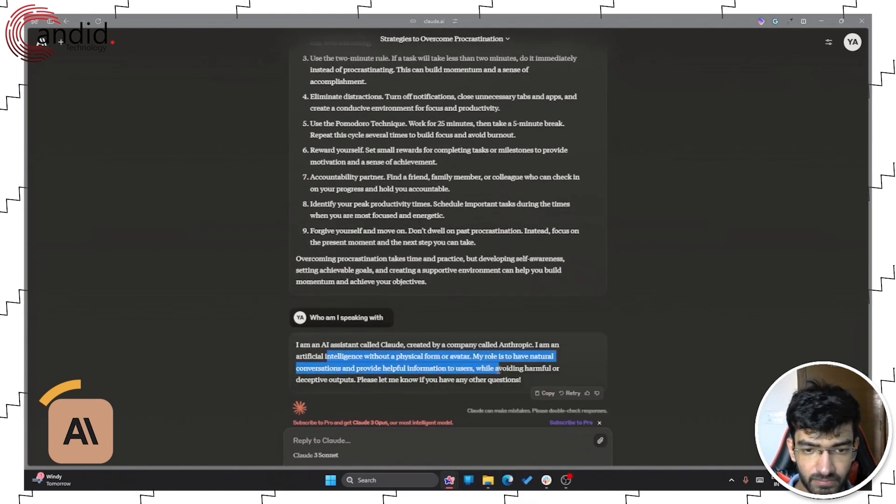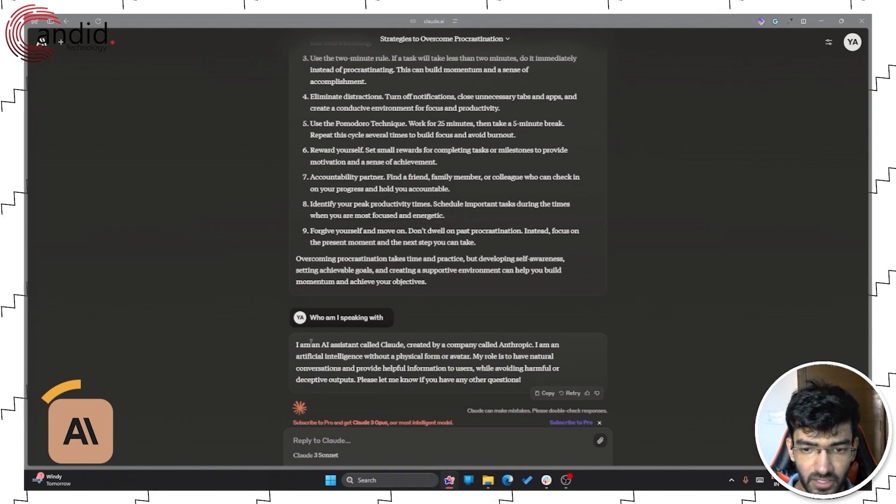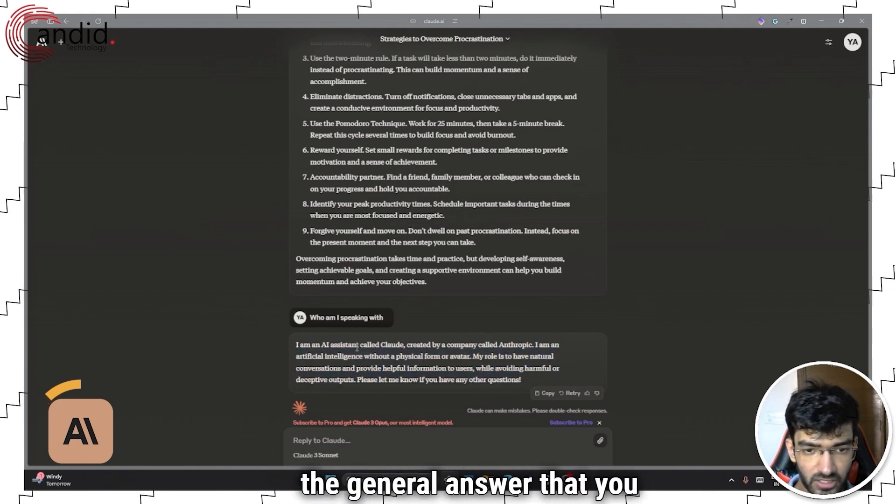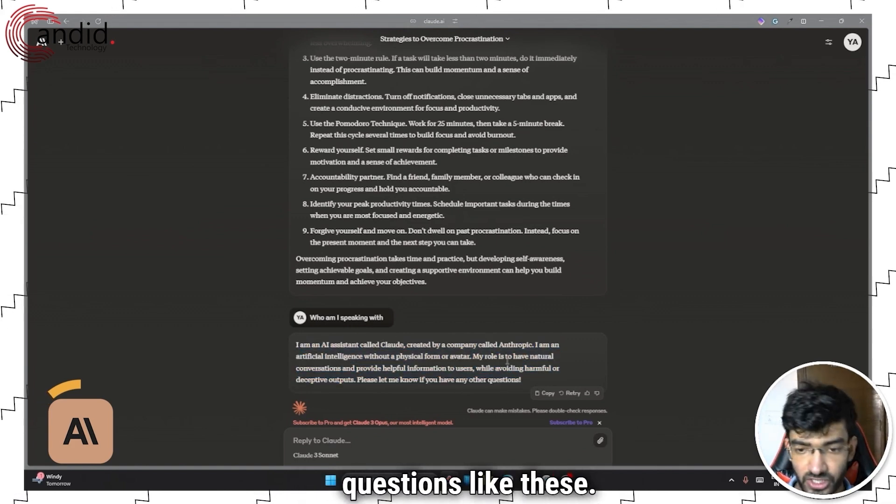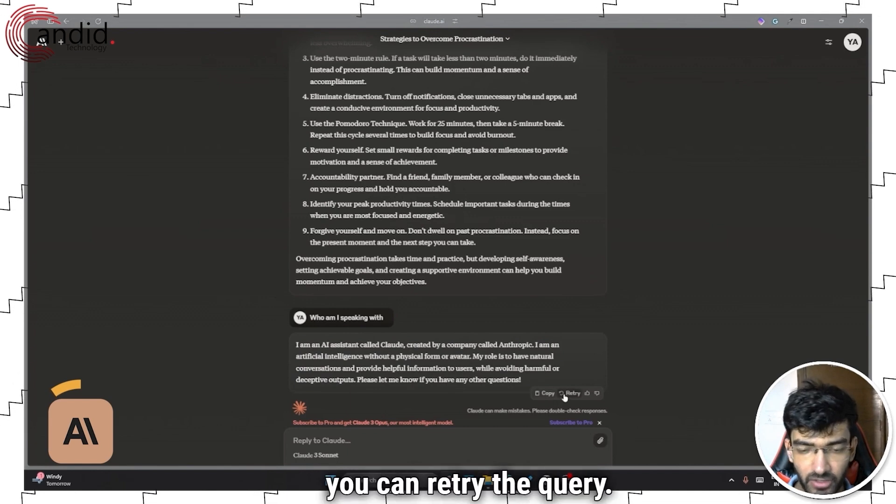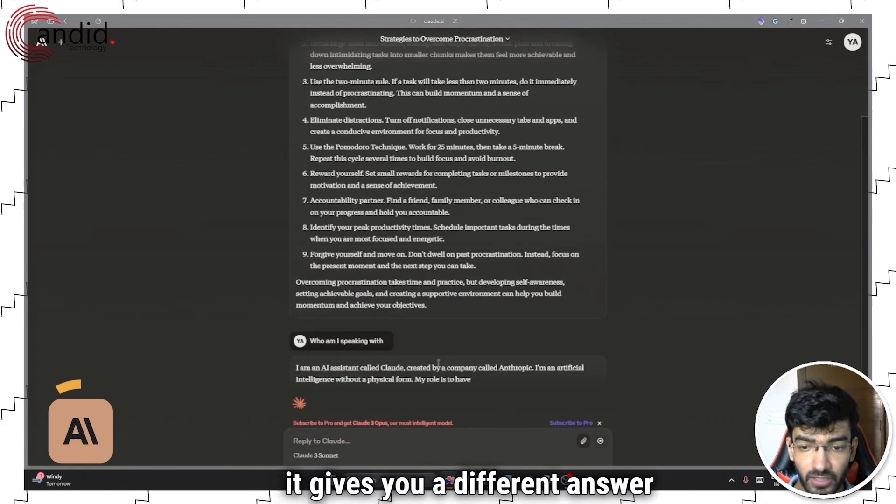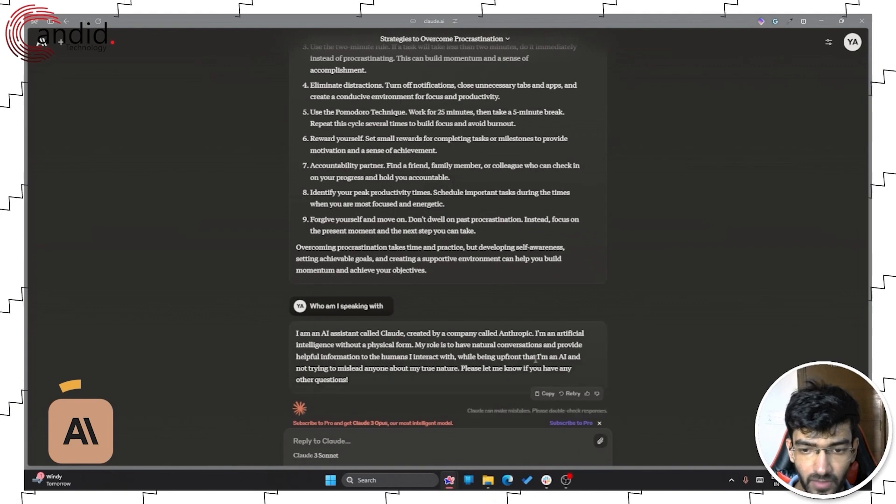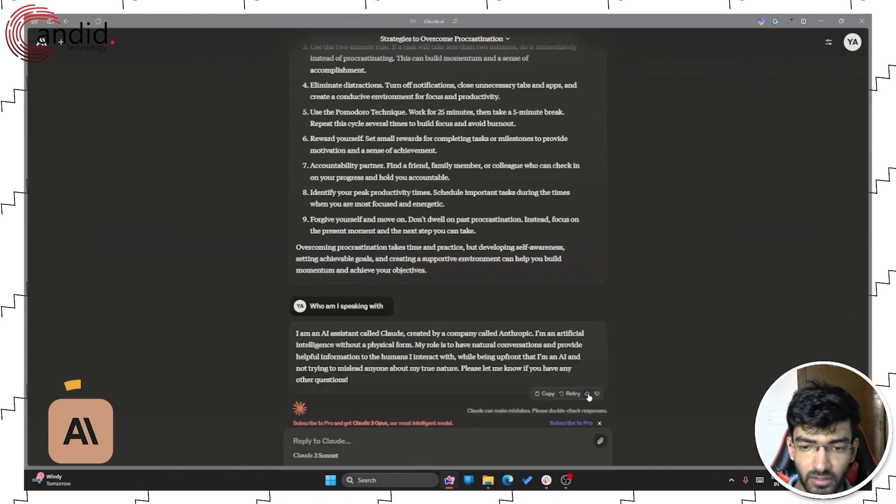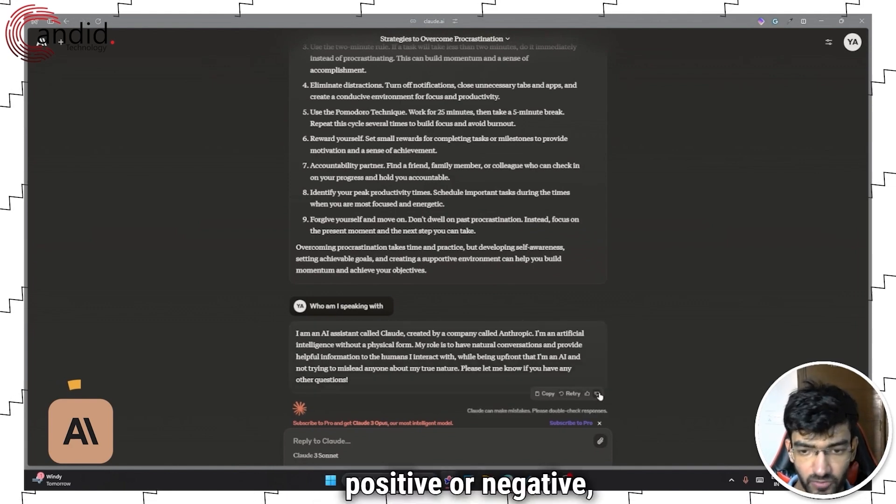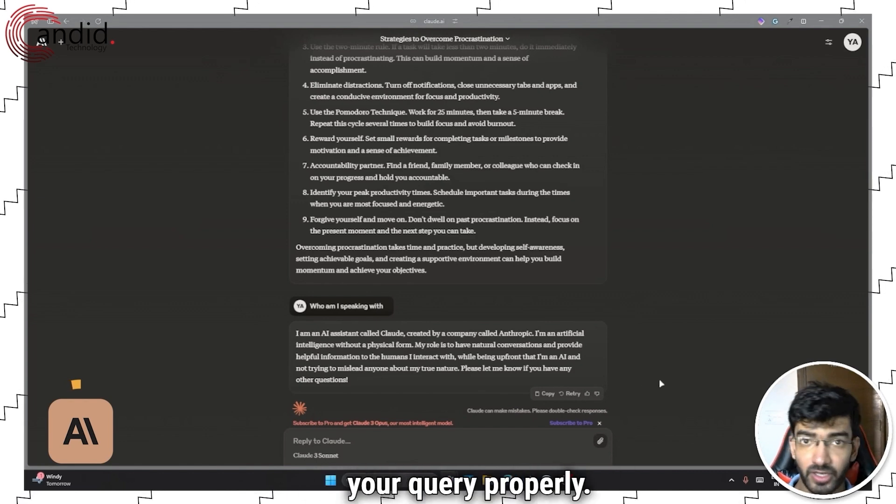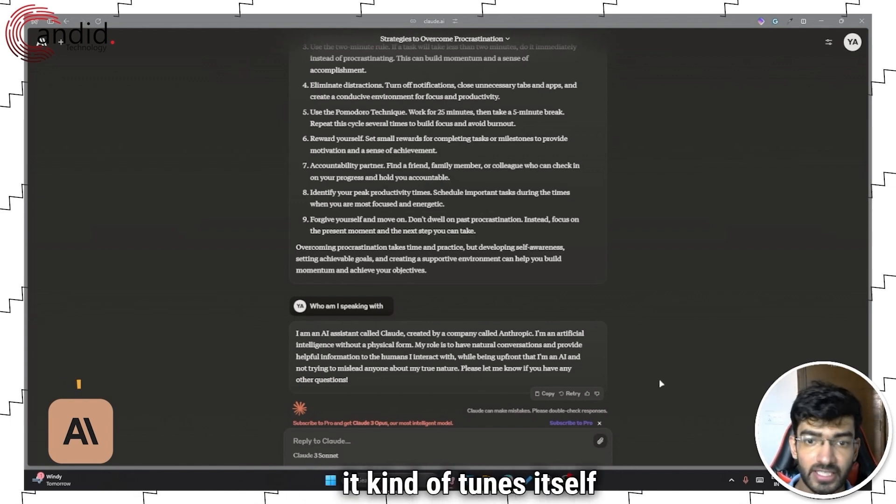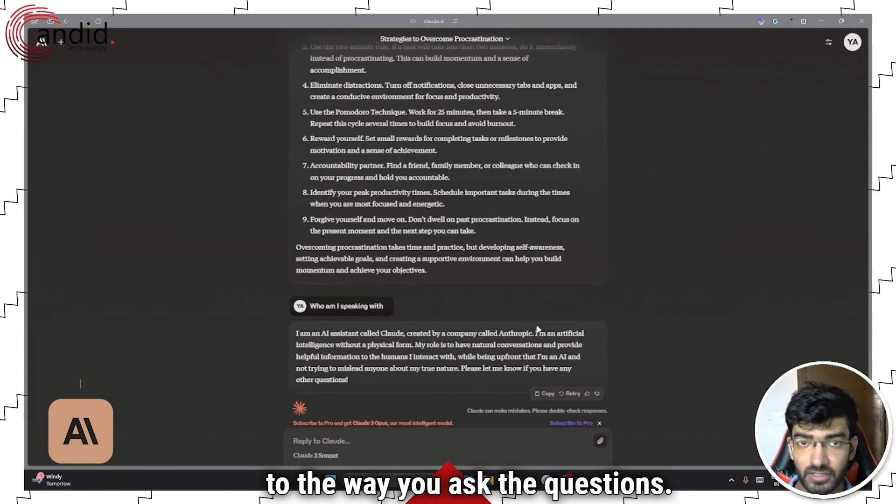Gives a whole answer. The general answer that you expect from AI systems for questions like these. You can copy, you can retry the query. So it gives you a different answer if you don't like what you've got. And other than that, you can give the chatbot some feedback. So positive or negative, whether or not it answered your query properly. And then over time, it kind of tunes itself to the way you ask your questions.